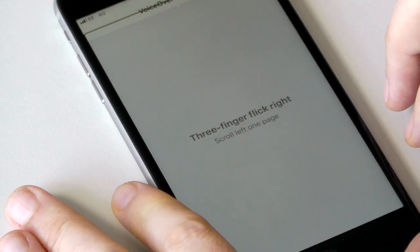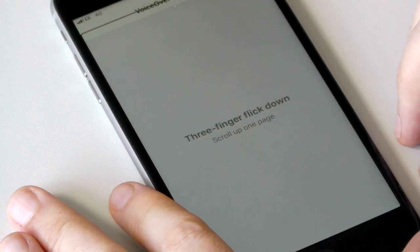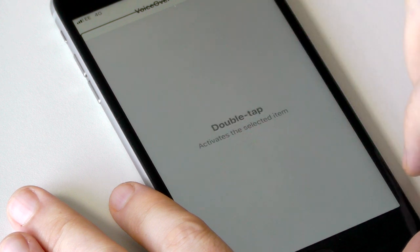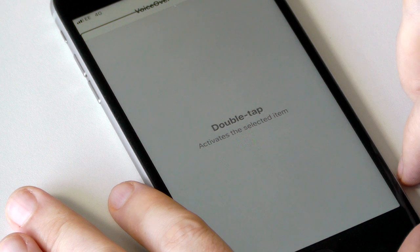For example, a three finger flick right will scroll left one page. A three finger flick down will scroll up one page. A double tap activates the selected item.